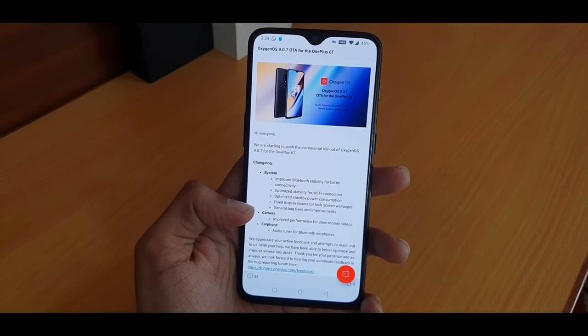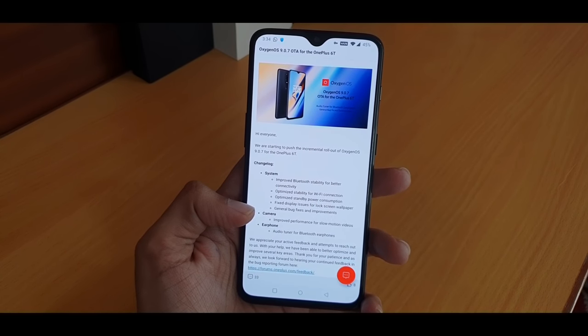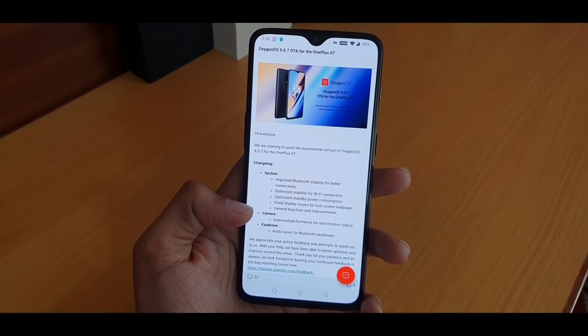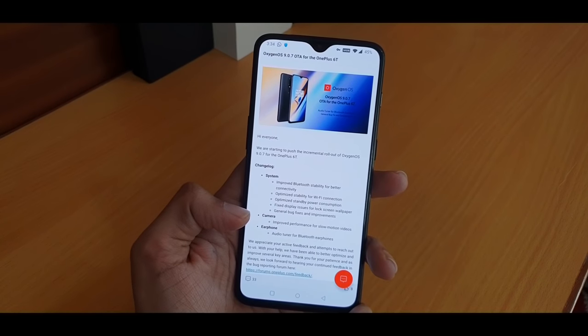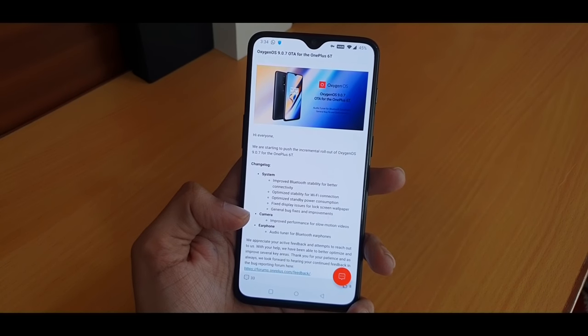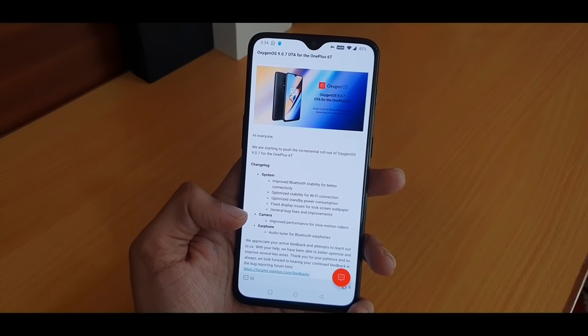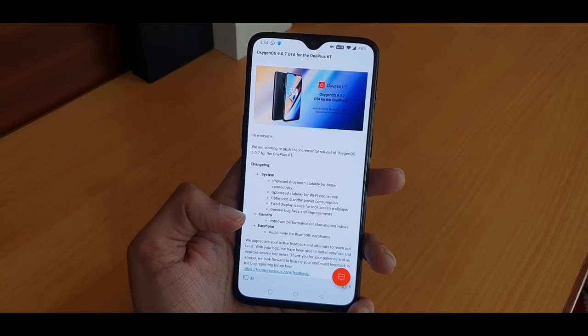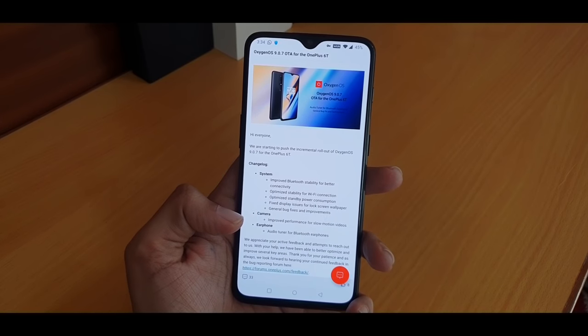Fixed display issues for the lockscreen wallpaper and general bug fixes and improvements. If you want to talk about slow motion videos, they have a performance improvement. This is a good thing.